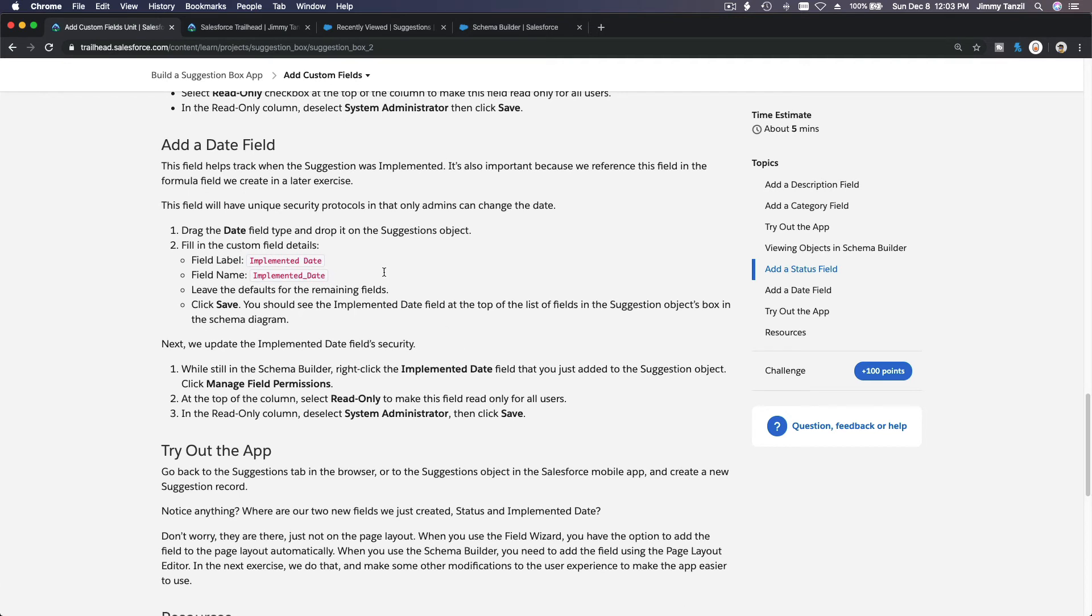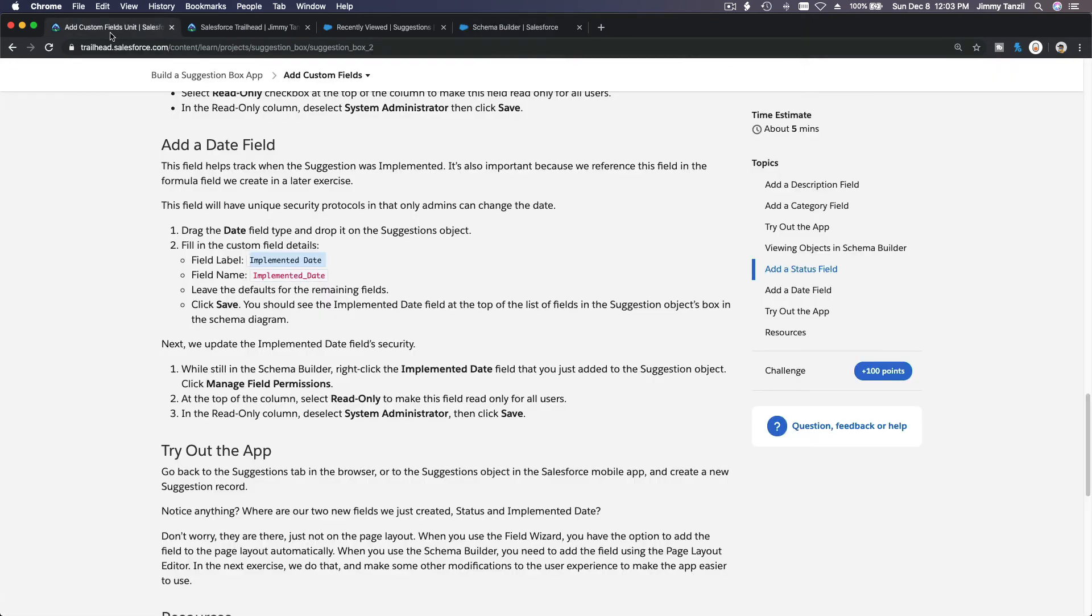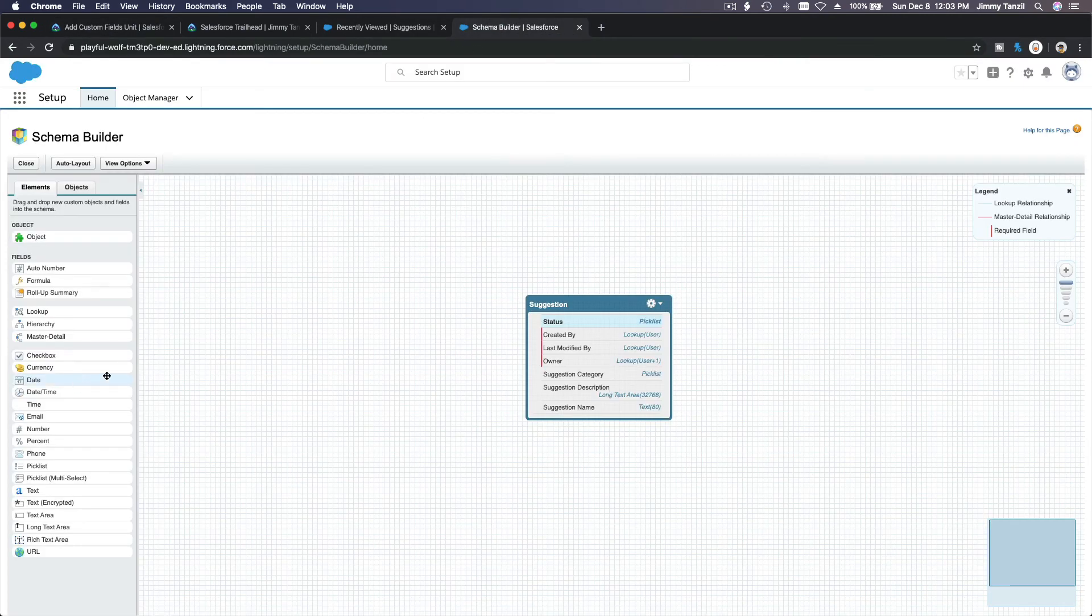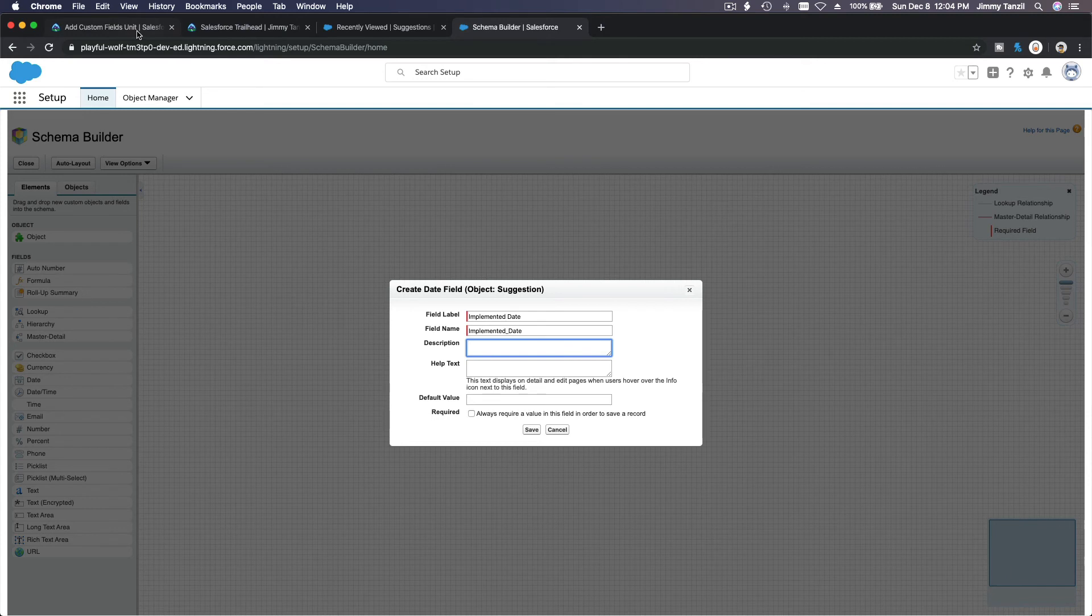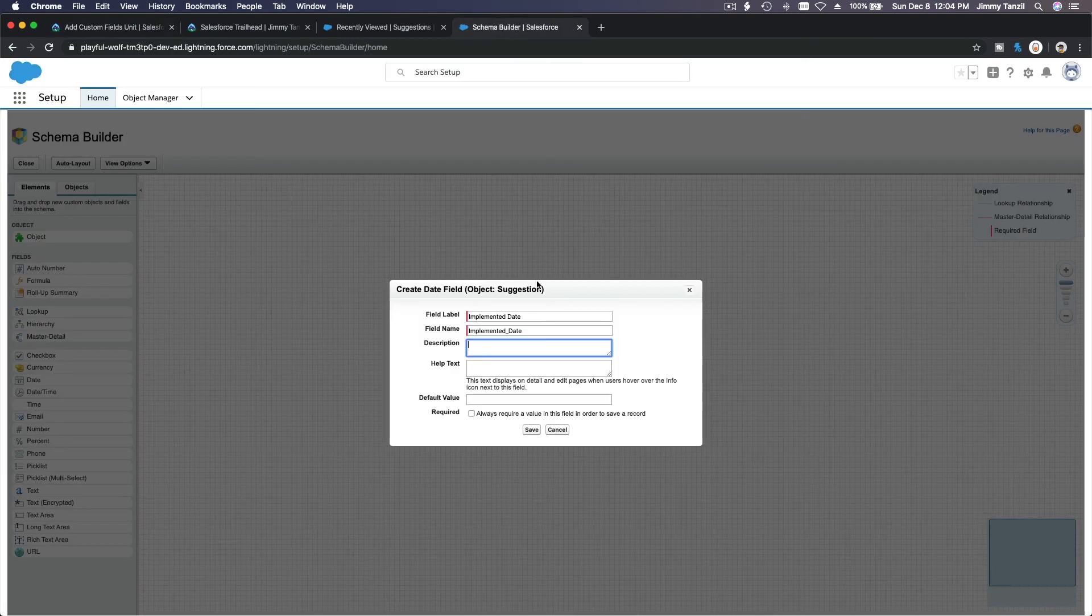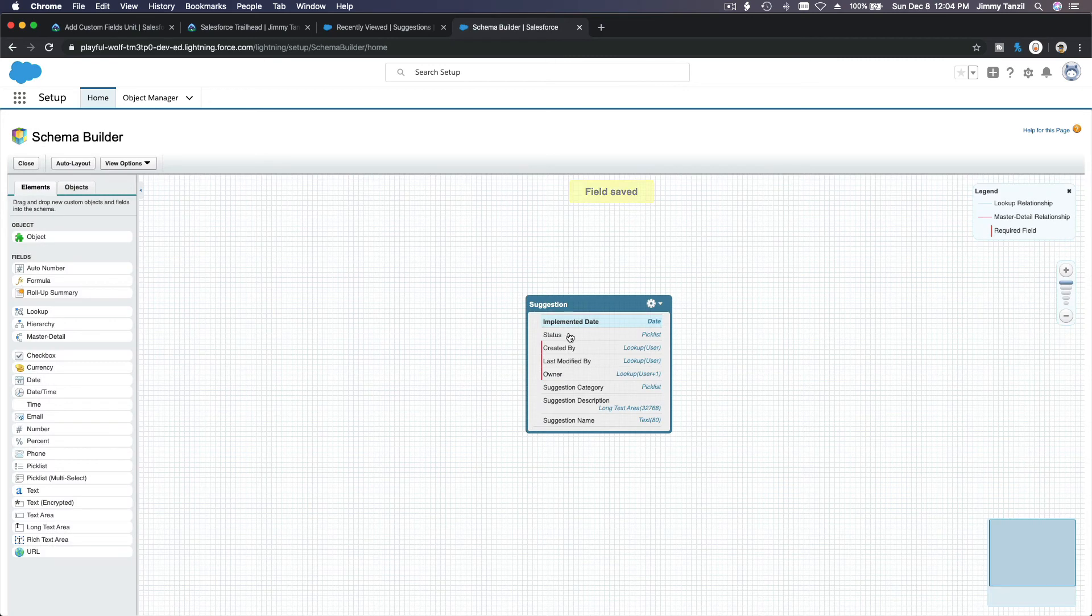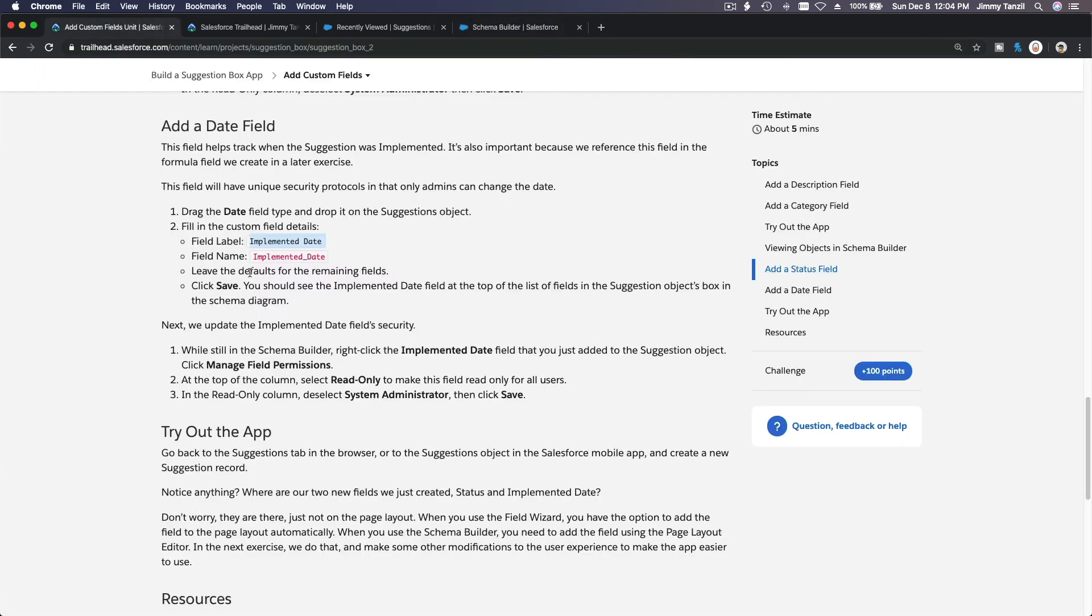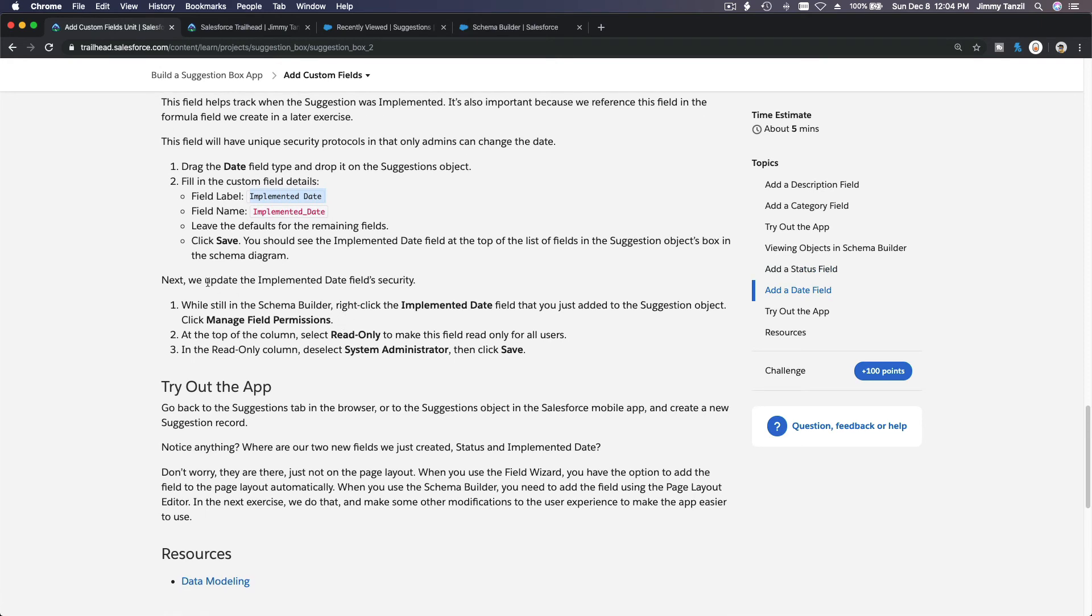And now we add a date field. Same thing but now it's named implemented date for this particular suggestion idea. Okay? I'm going to copy that so I can paste it over here. And what type is it? Oh, it's a date field, right? It's a date field. D and drag. Boom. Implemented date. Let's not miss stuff. Let's read it thoroughly. Leave the defaults for the remaining fields. Okay. That's cool. Leave the default as the remaining fields. I'm going to save that. So we have implemented date. We have status, right?